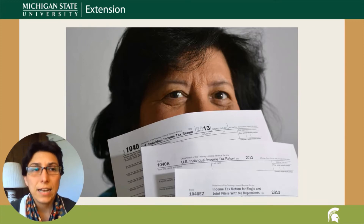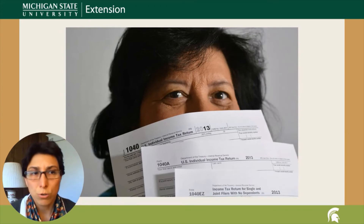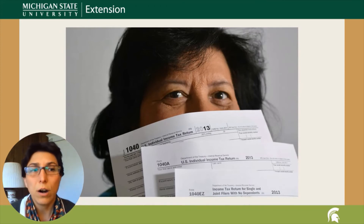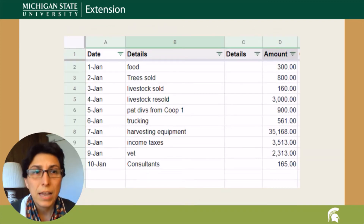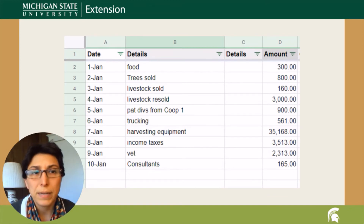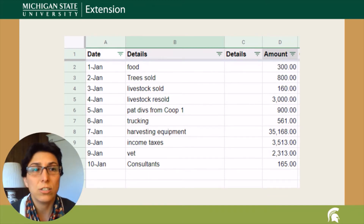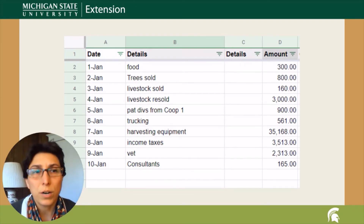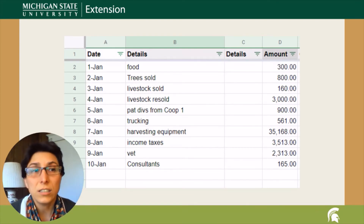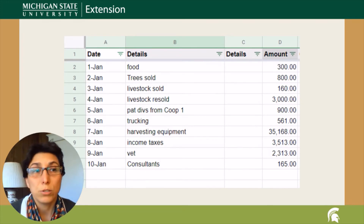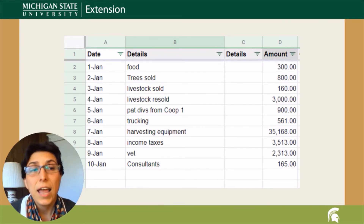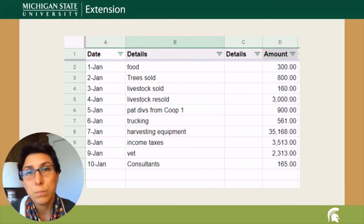An accounting system is a set of devices, procedures, and controls designed to gather, record, classify, and analyze financial data. A good record-keeping system is one that identifies sources of income, deductible expenses, asset-related transactions, and other items reported on tax returns clearly enough for the person in charge to understand and be able to explain to the tax preparer, a potential IRS auditor, and business partners.